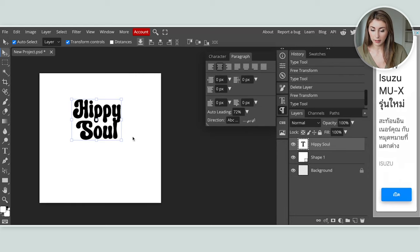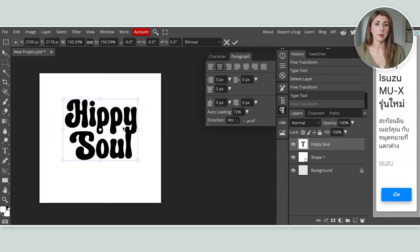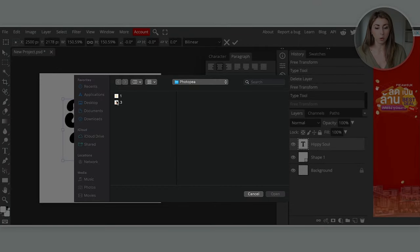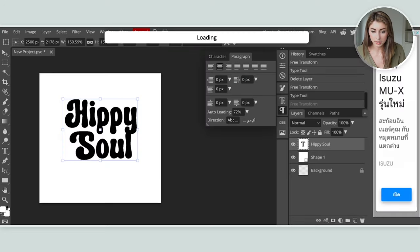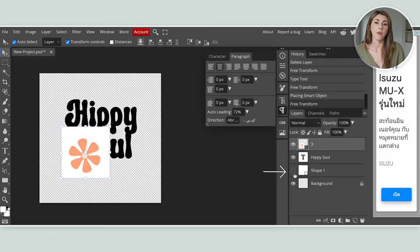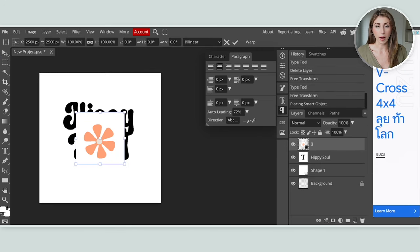I'm liking the way this looks — I'll just make it a little bit larger again. Now I want to bring in some additional photos into this design to wrap it up. To do that, hit file, then open and place, and bring in any file or image you want included in your design. I'm going to bring in these retro flowers.